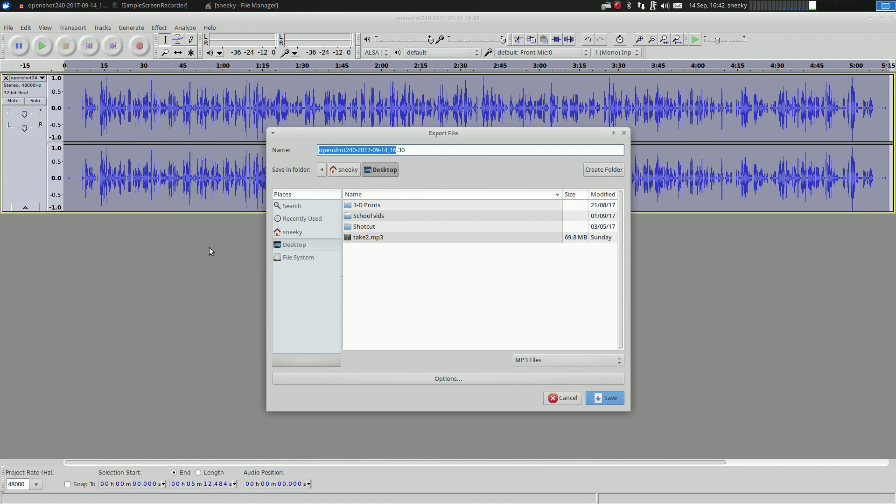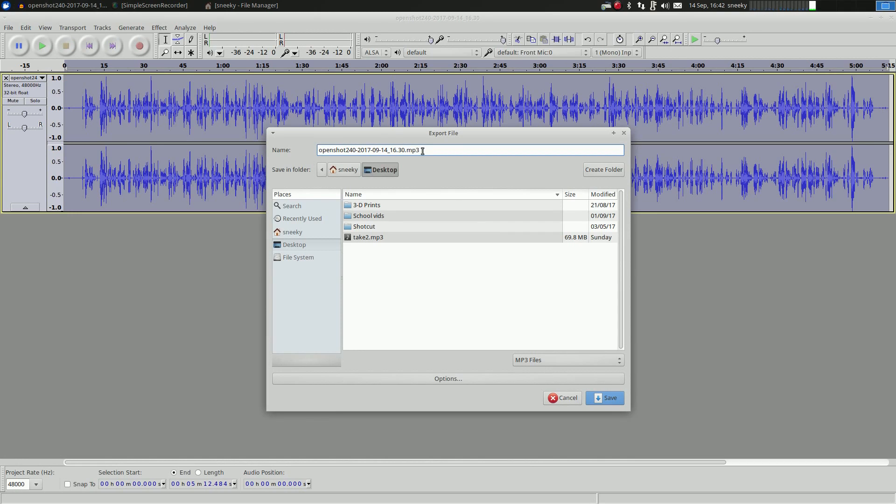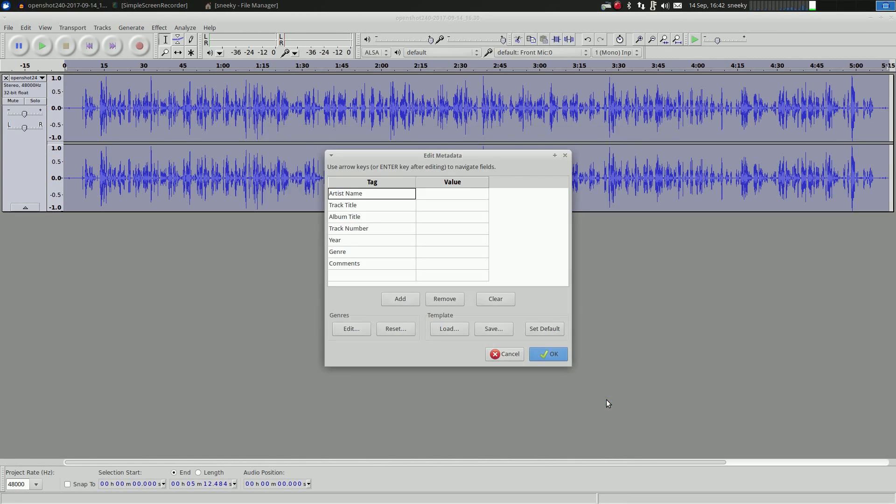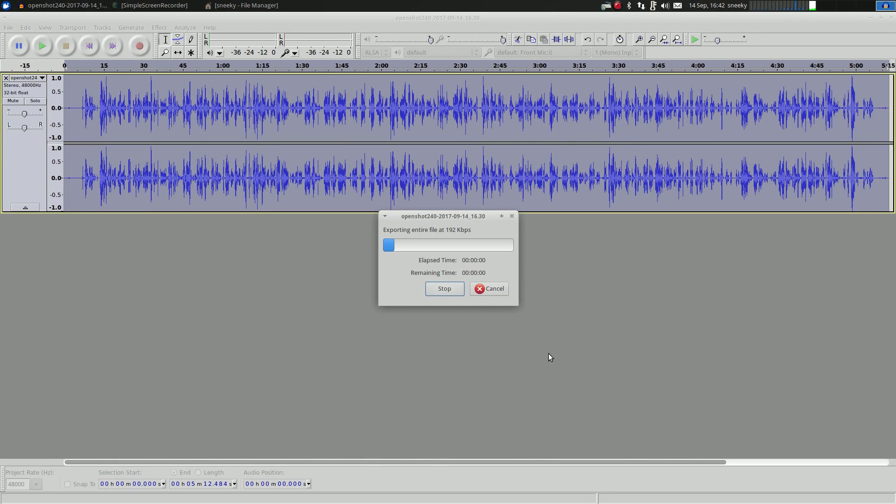So go to Export. I'm going to put .mp3 on the end there. And that will save it to my desktop, so I'm going to click Save. You can put some tags here if you wanted to. I don't bother. Click okay.